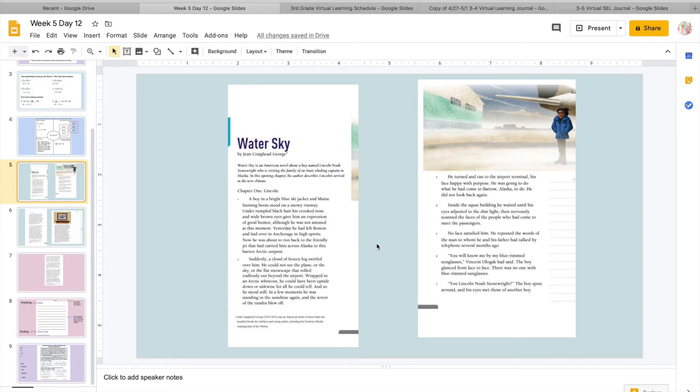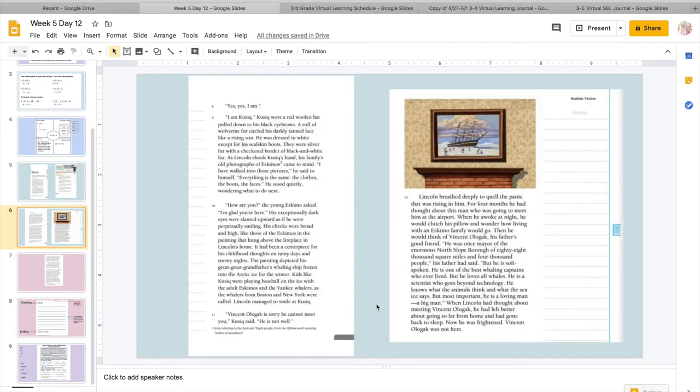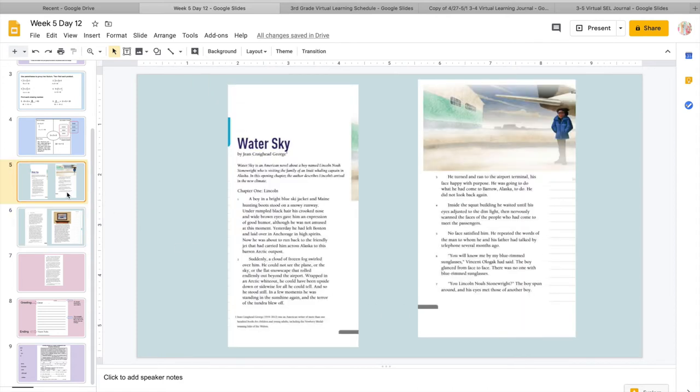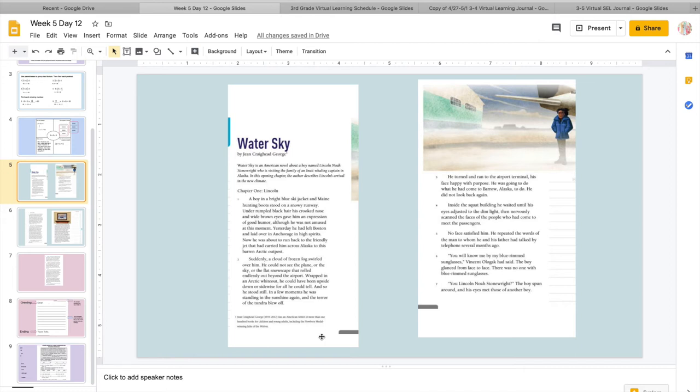Remember, we read about Alaska. We read about how it's cold and how they kind of have a different culture there. In this opening chapter, the author describes Lincoln's arrival in the new climate. So Lincoln is going from Boston, which is the northeast part of the United States. And he's going all the way over to Alaska, which is very, very cold, a very different way of living. They have a lot of different jobs. So it's a big change for him.